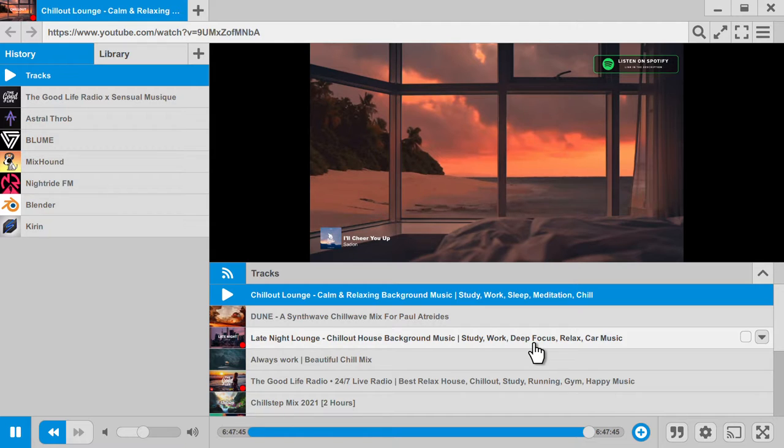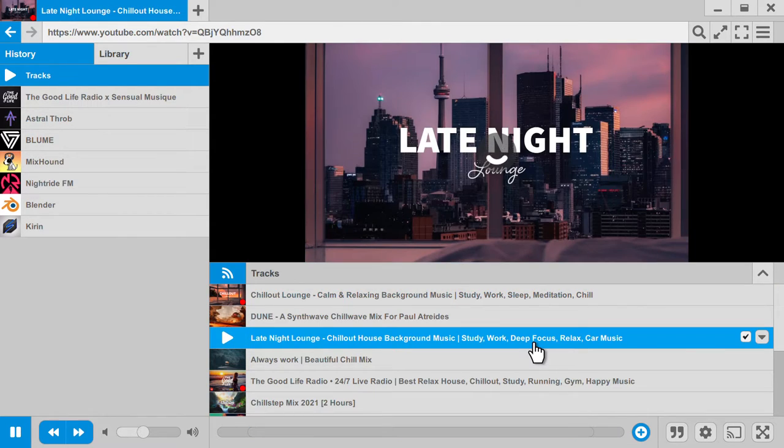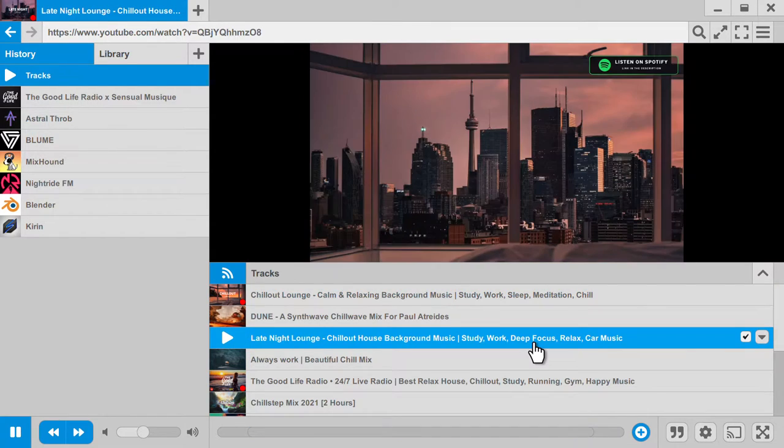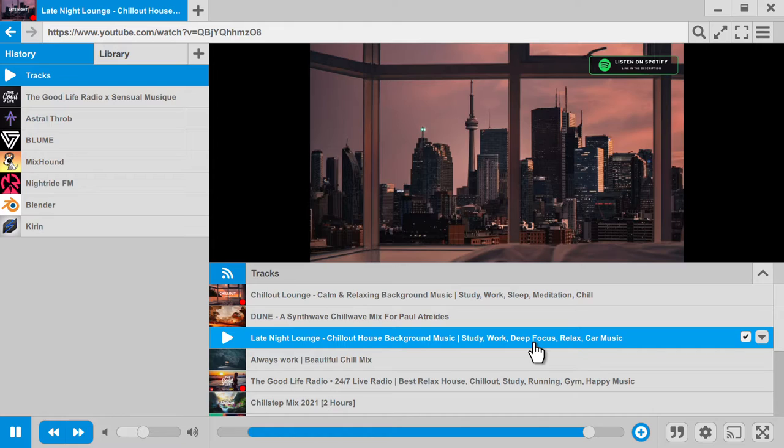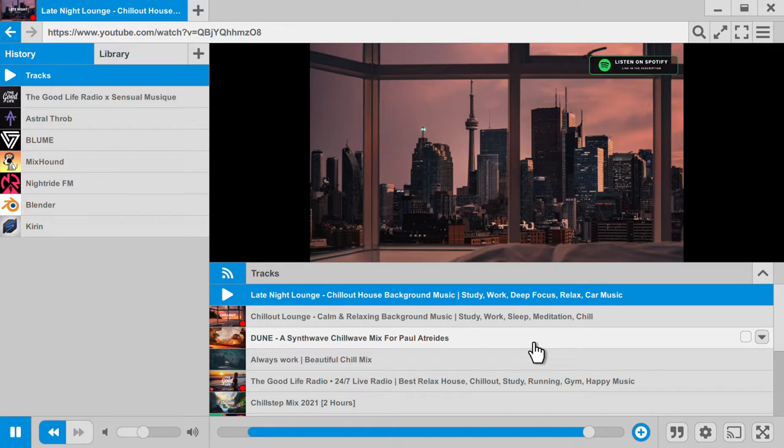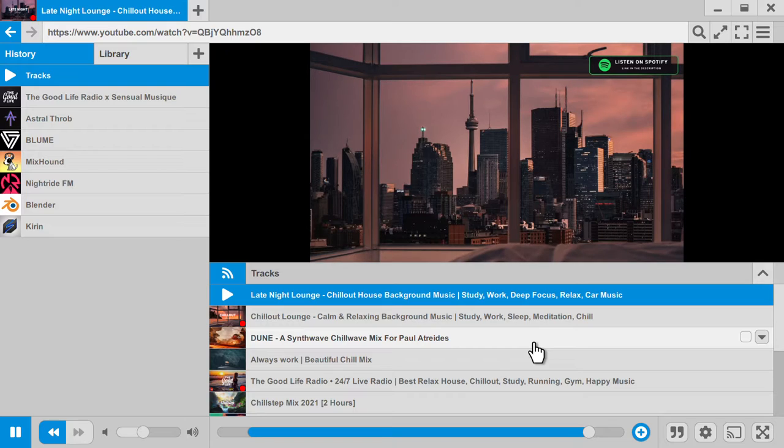And so we can switch from one to the other, from one live stream to the other, just like this. And it will work both on YouTube live streams and Twitch live streams too, which is fairly useful.